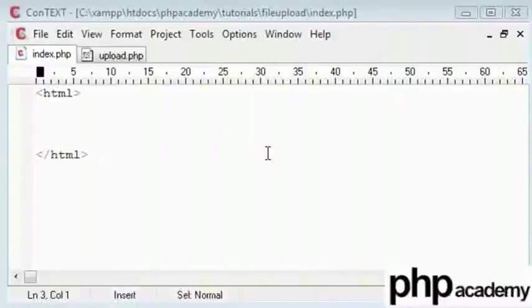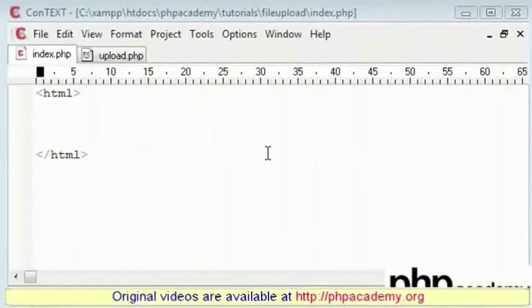Hi, in this tutorial I'll show you how to create a simple PHP upload script.